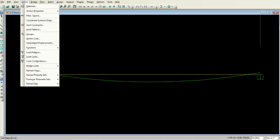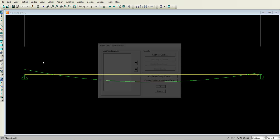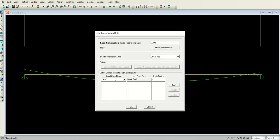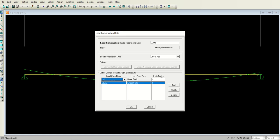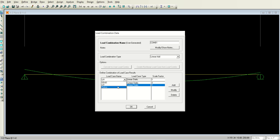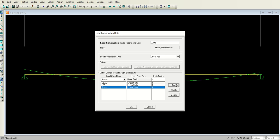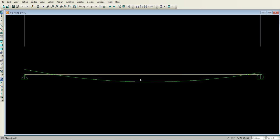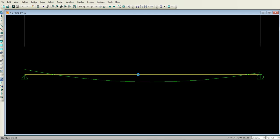Go to define menu and select the load combinations. Add new combo. Here dead load with scale factor of 1, I have added it. Now select the live load with the scale factor of 1, add it. And select the pre-stress load with the scale factor of 1 and add it. All these 3 loads with scale factor 1 are added under combo 1. So I have defined this load combination.